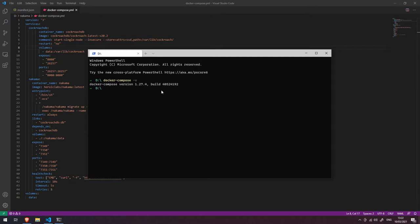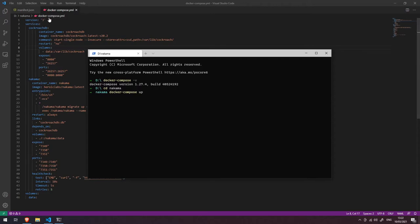up'. That's going to tell the Docker Compose tool to look at the docker-compose.yml file here, which is in the same folder, and it's going to run all of these instructions. Basically, this file is saying we want to run an instance of CockroachDB version 20.2 and we want to expose these particular ports, and